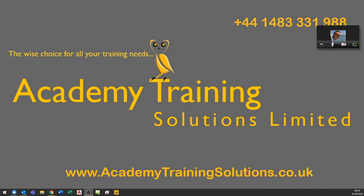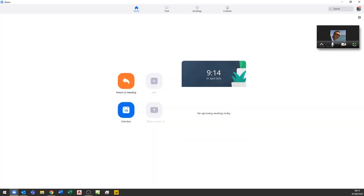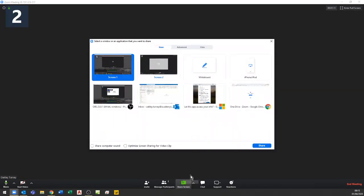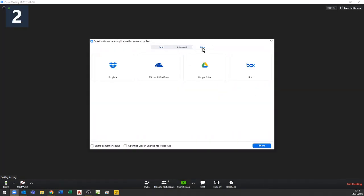To start off, if you're in Zoom and running a meeting, you'll see here it says return to meeting because I'm actually in a meeting at the moment. You've got the option to share your screen with other people on the call. Within this area you've got various different screens you've got open, but you also have files.